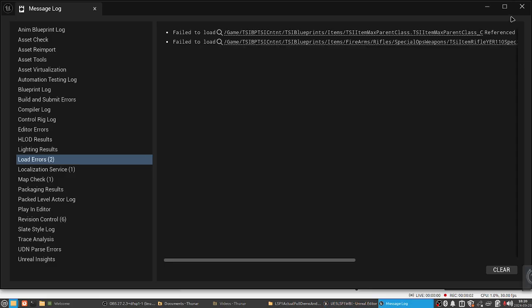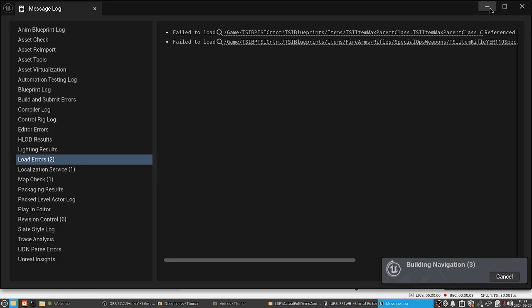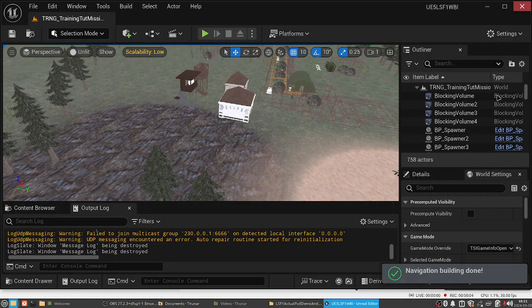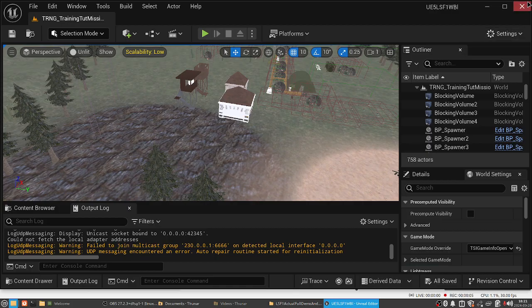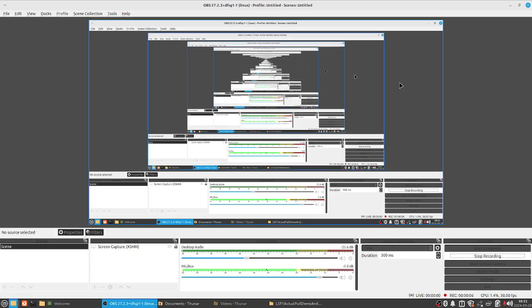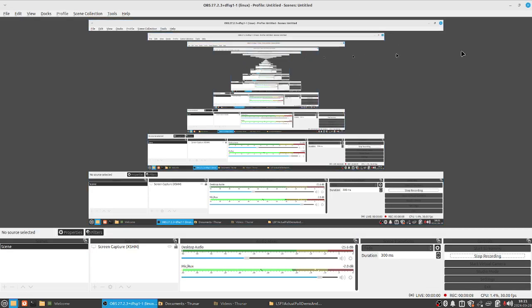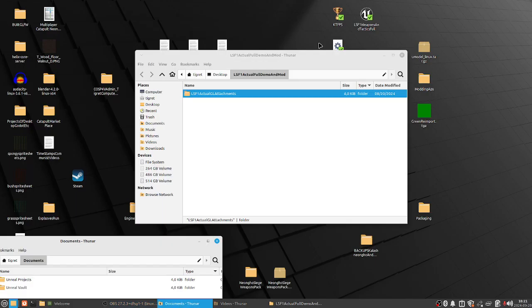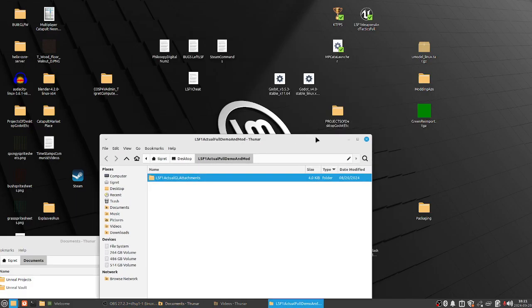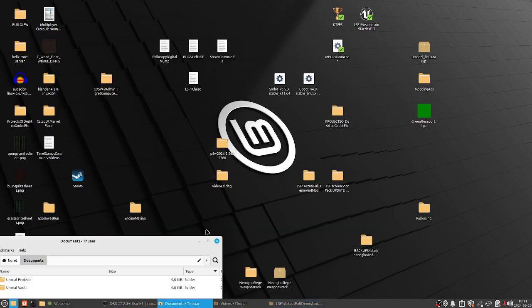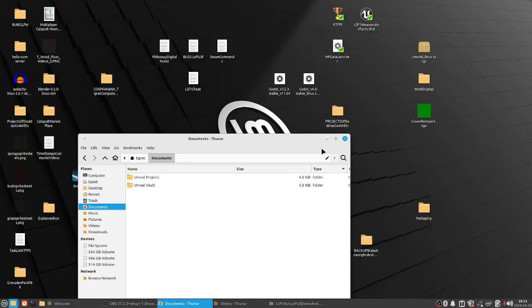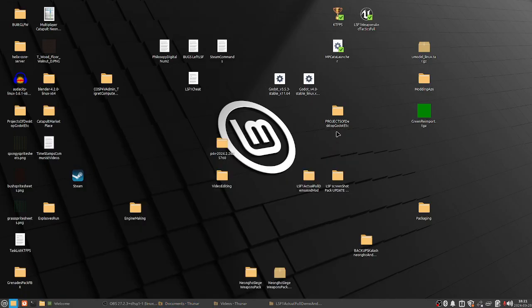Hello, hello, hello. This is me, Fern, and this is a tutorial on how to create a launcher inside Linux and also an introductory video on how to create mods for LSF1, the version Special Forces 1. Well, let's begin.